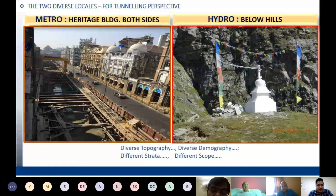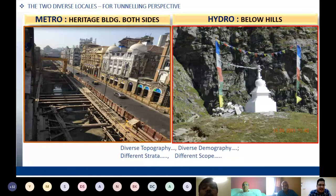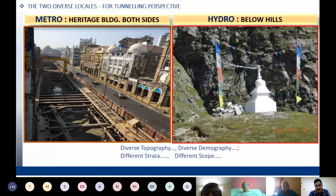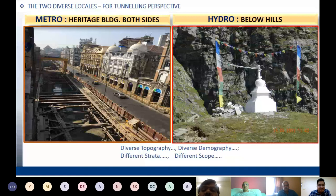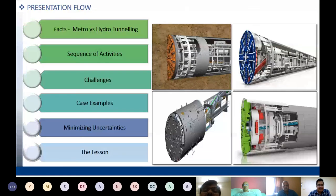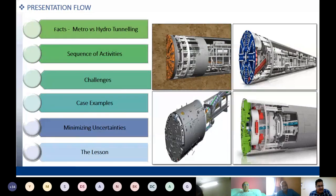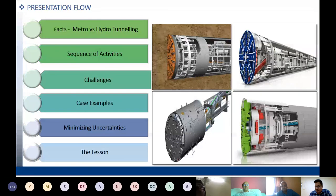In the view of this slide, on the left is the port area of Mumbai and on the right is the pristine Himalayan terrain. The scope for tunneling covers diverse topography, diverse geology, and different strata — the scope is altogether different. Though we have to construct a tunnel in the port or in the Himalayas, the ancillary factors are tremendously dependent on this primary objective. My presentation will flow through a comparison of facts between metro tunneling and hydro tunneling, pre-construction activities, challenges, case examples, and lessons learned.